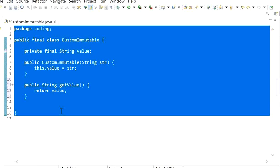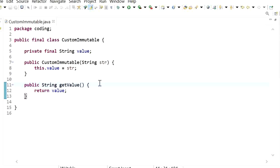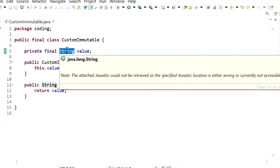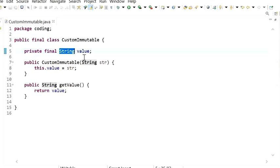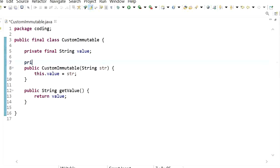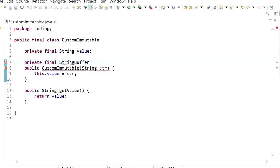So we can say this is a user-defined immutable class. As we know, the String class is immutable, so there will be no issue using String as an instance variable. But if we are using any mutable object as an instance variable in our immutable class, then we need to take some extra care — for example, if I declare one more private final StringBuffer object, which is a mutable object.